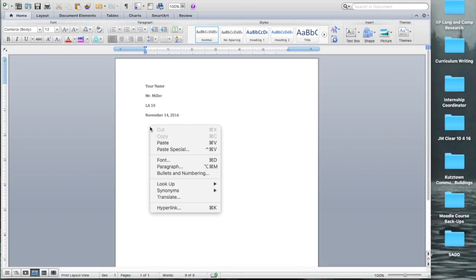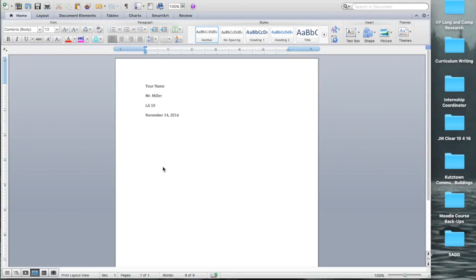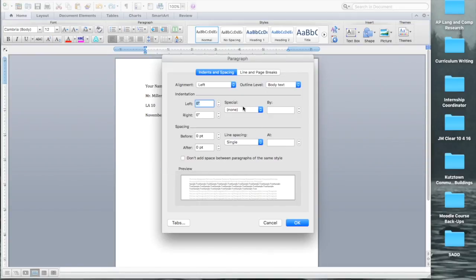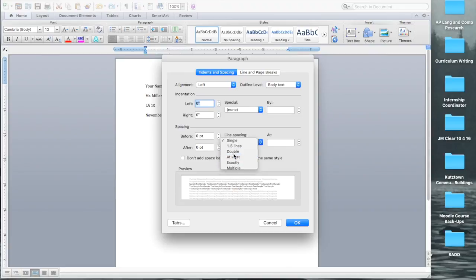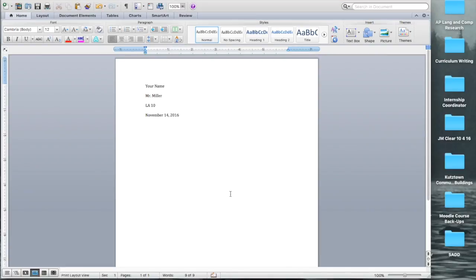At this point, I usually like to right-click, go to paragraph, line spacing, do double. Okay. Center it up there.